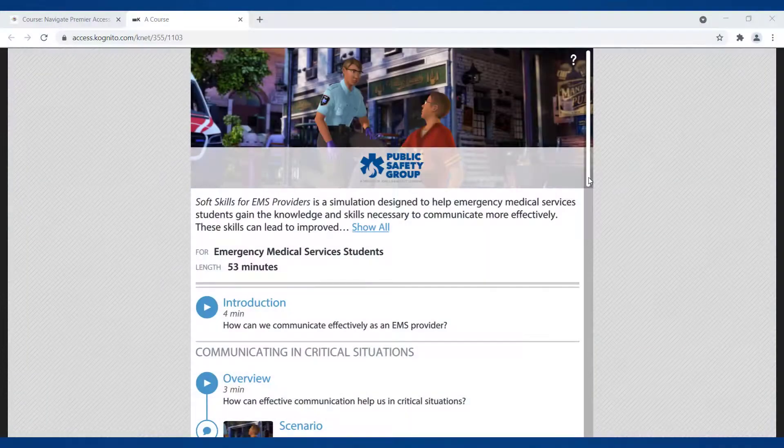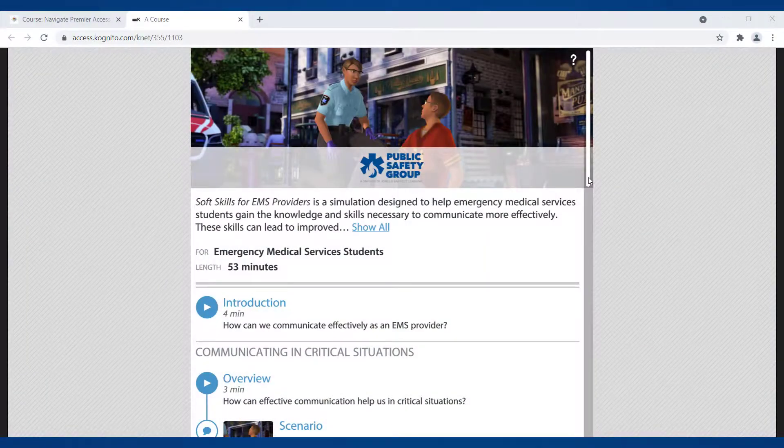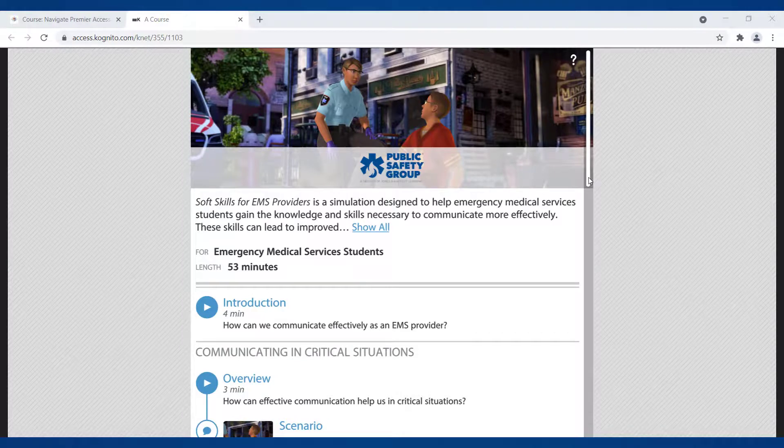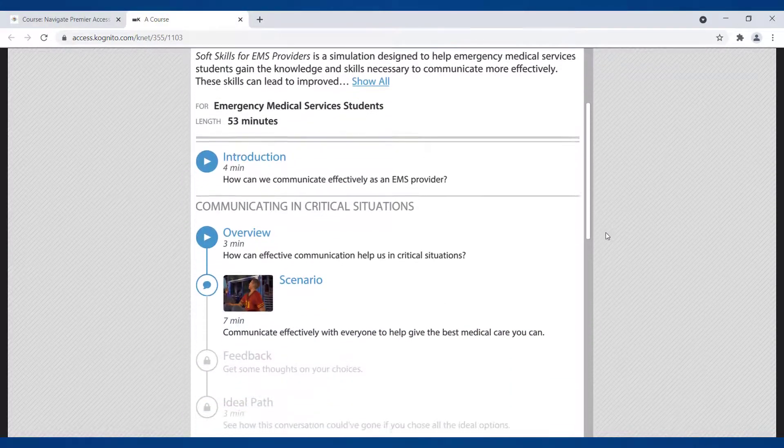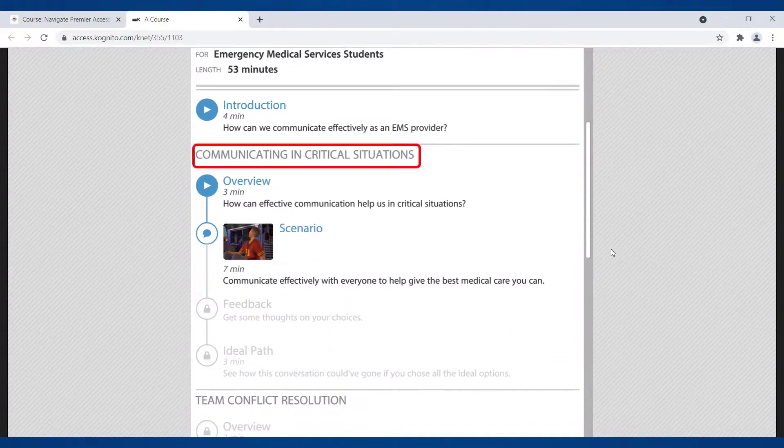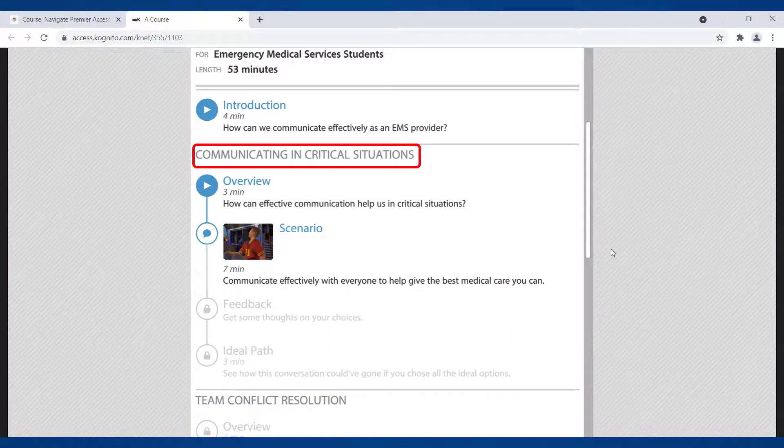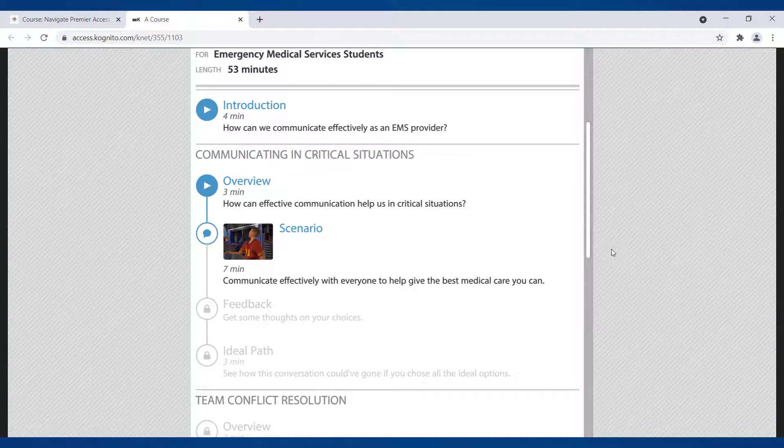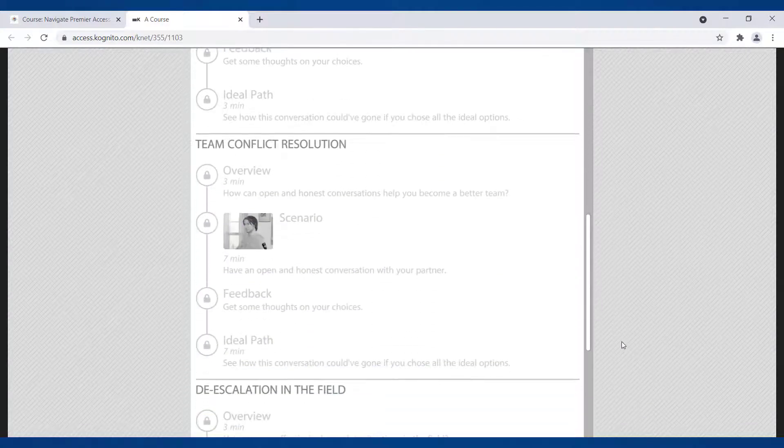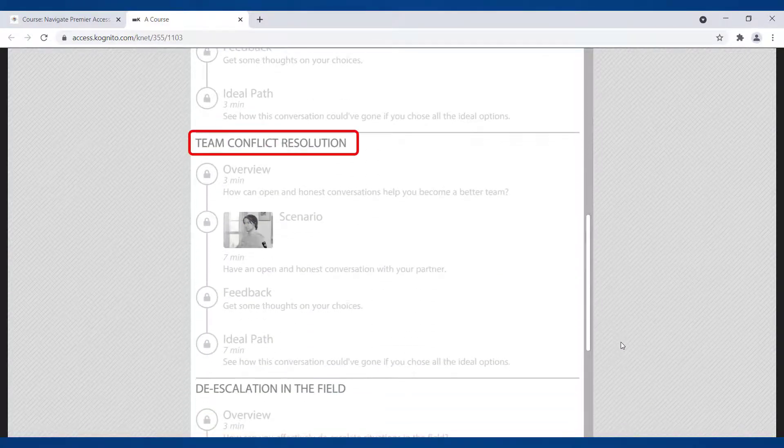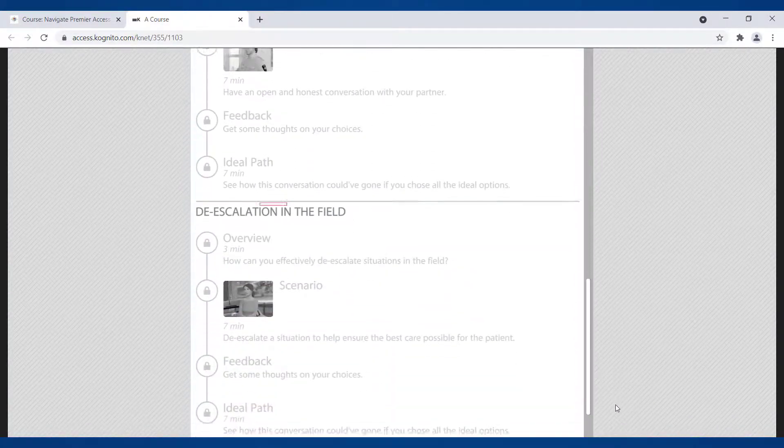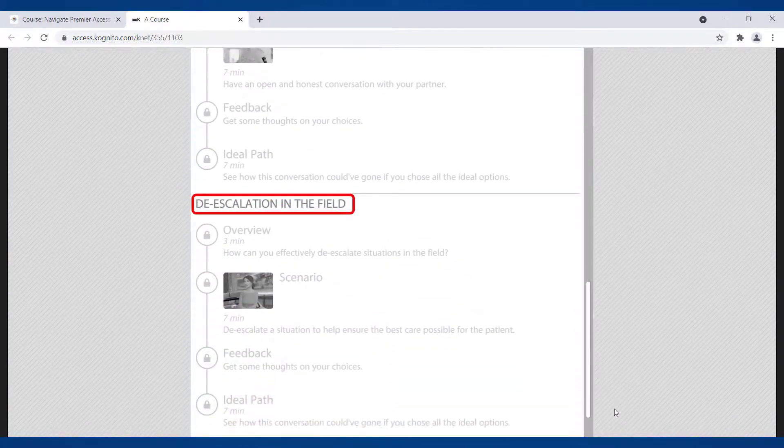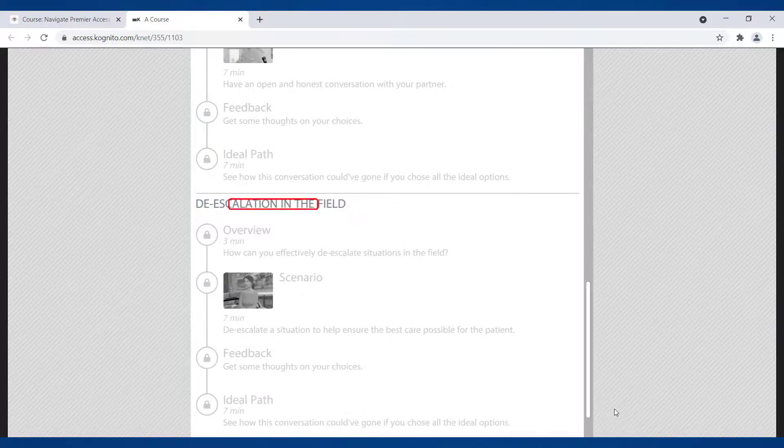In total, three simulations offer a connected journey through skills for communicating in critical situations, team conflict resolution, and de-escalation in the field.